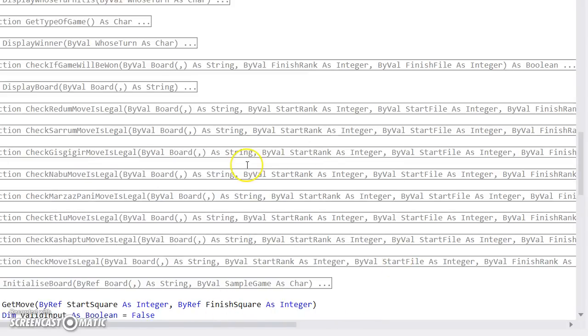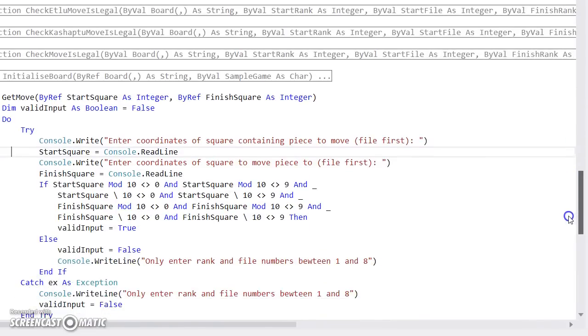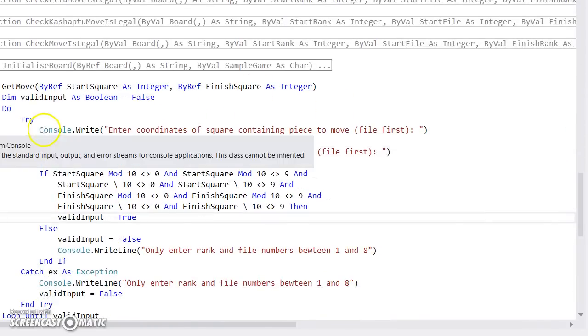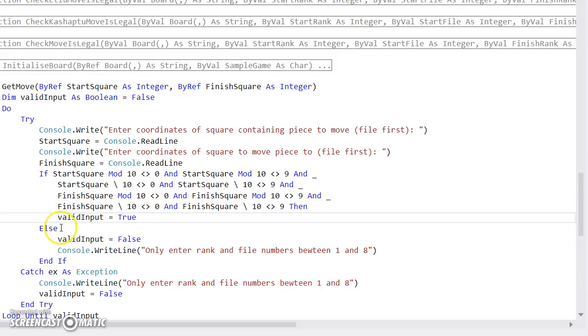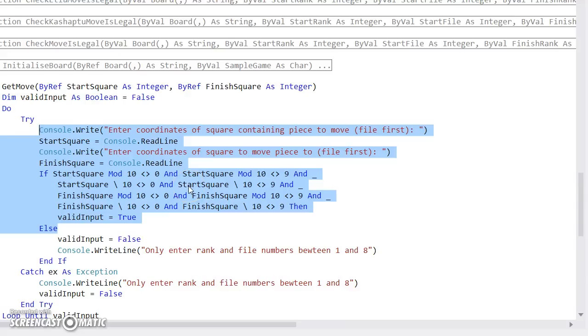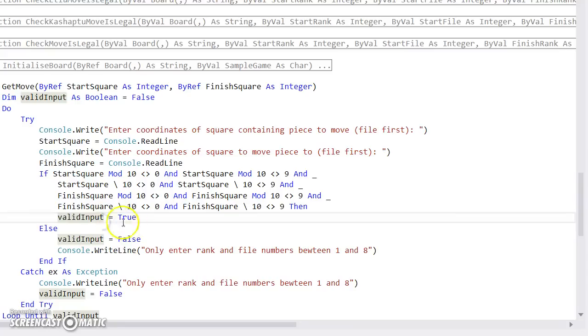You may have your own way of doing it, that's fine, but that's how I wanted to do it. That element there is effectively checking if the two digits of both the start and the finish input are not 0 and they're not 9. And as long as they're not that, it will actually set the valid input as true.